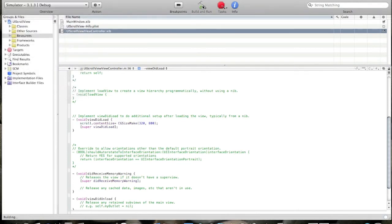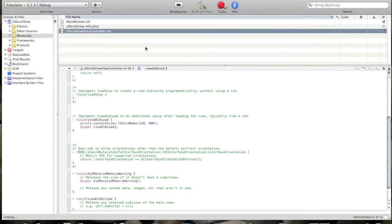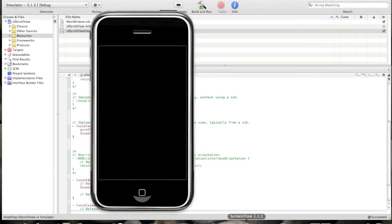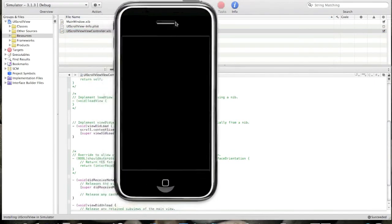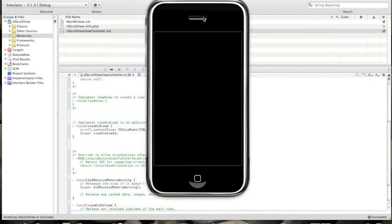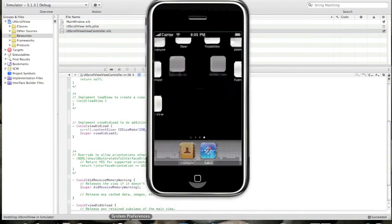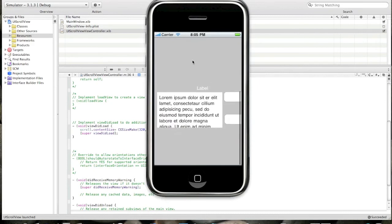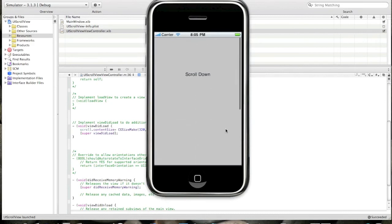iPhone simulator. And build and run. Okay. You see it works, it scrolls.